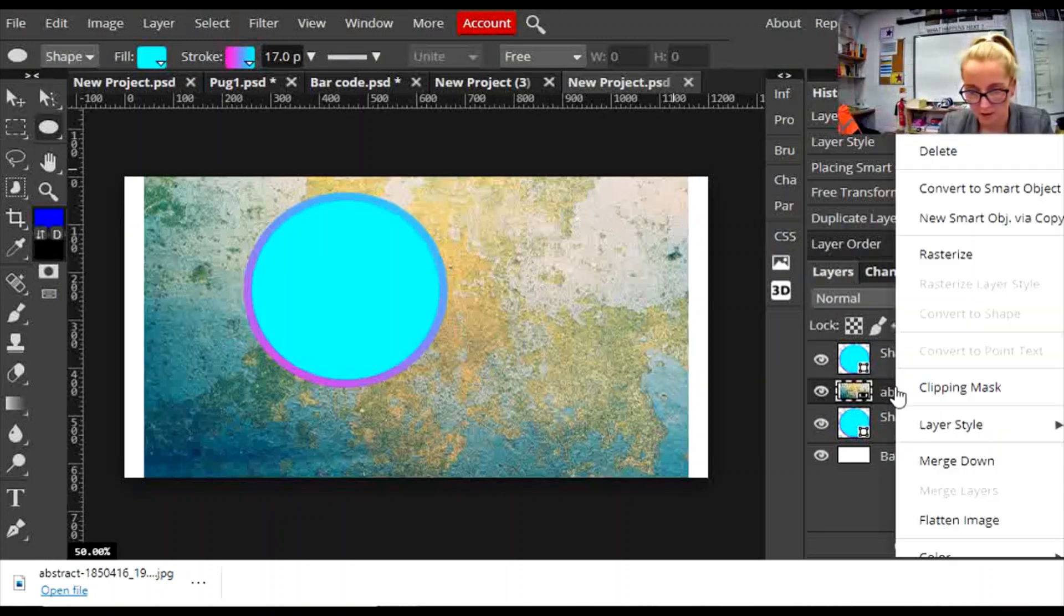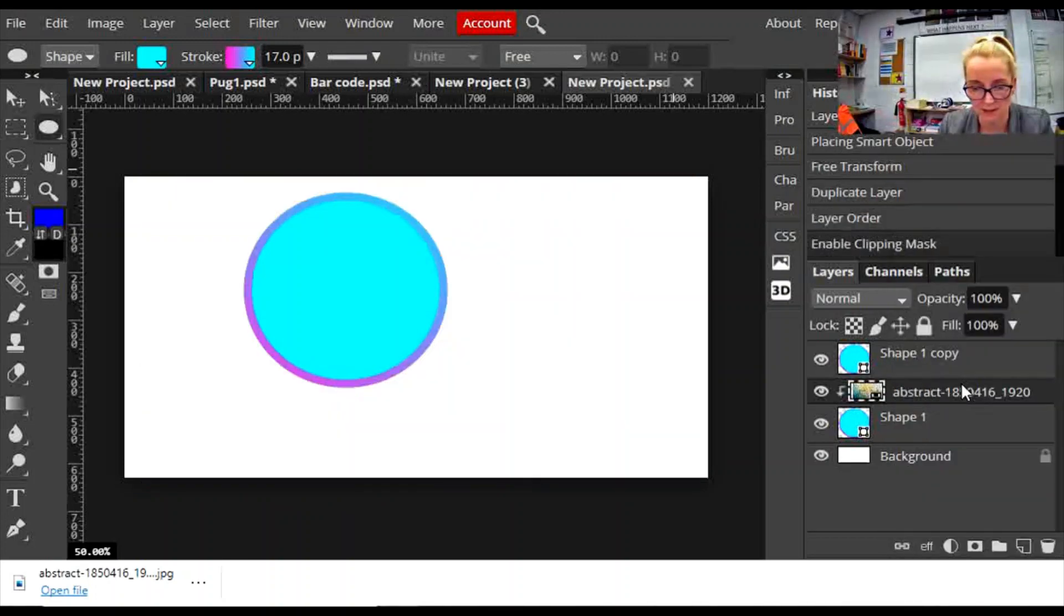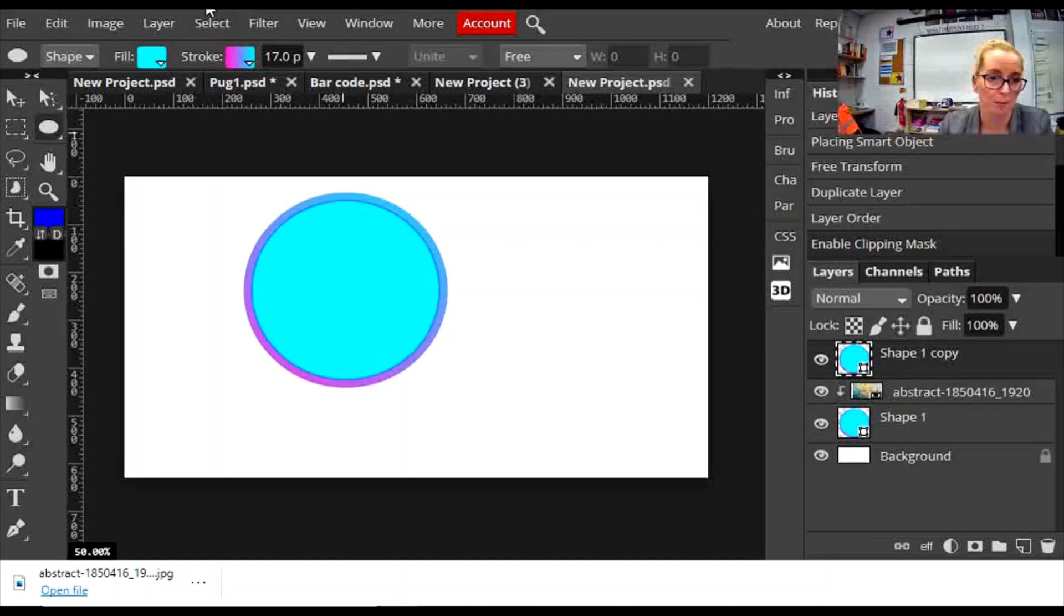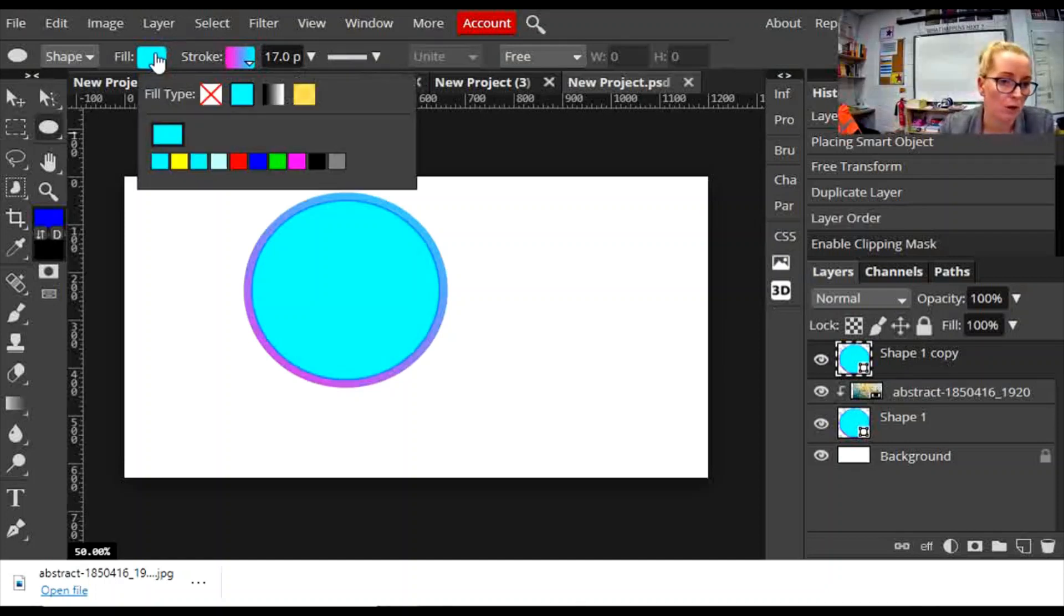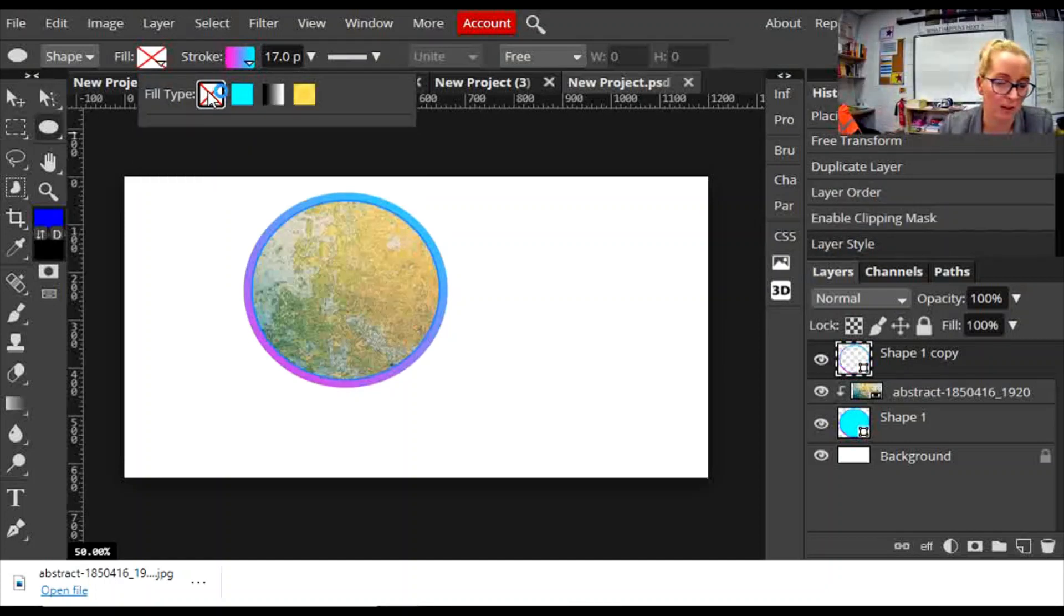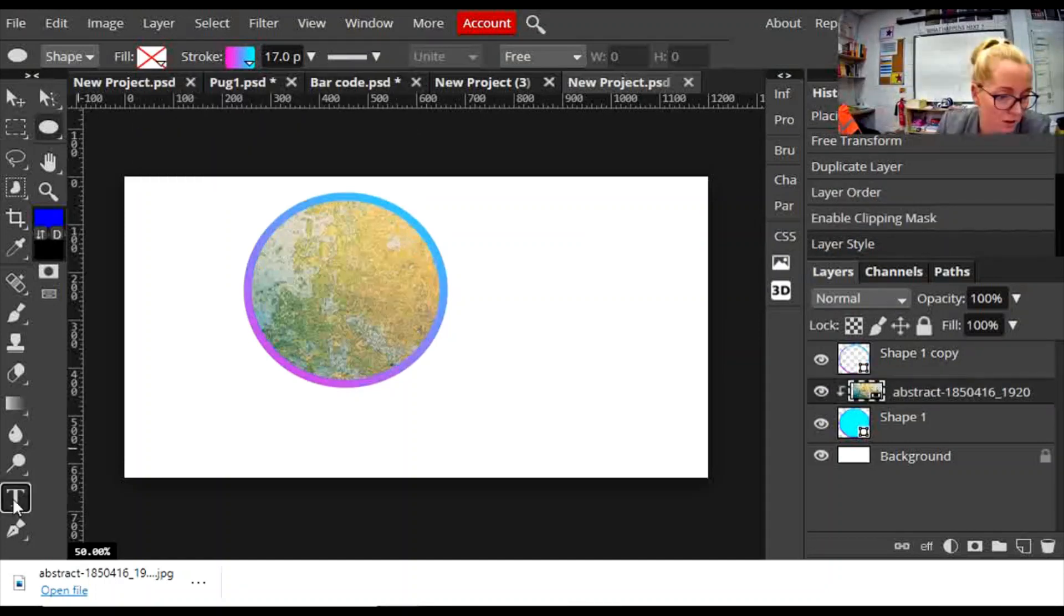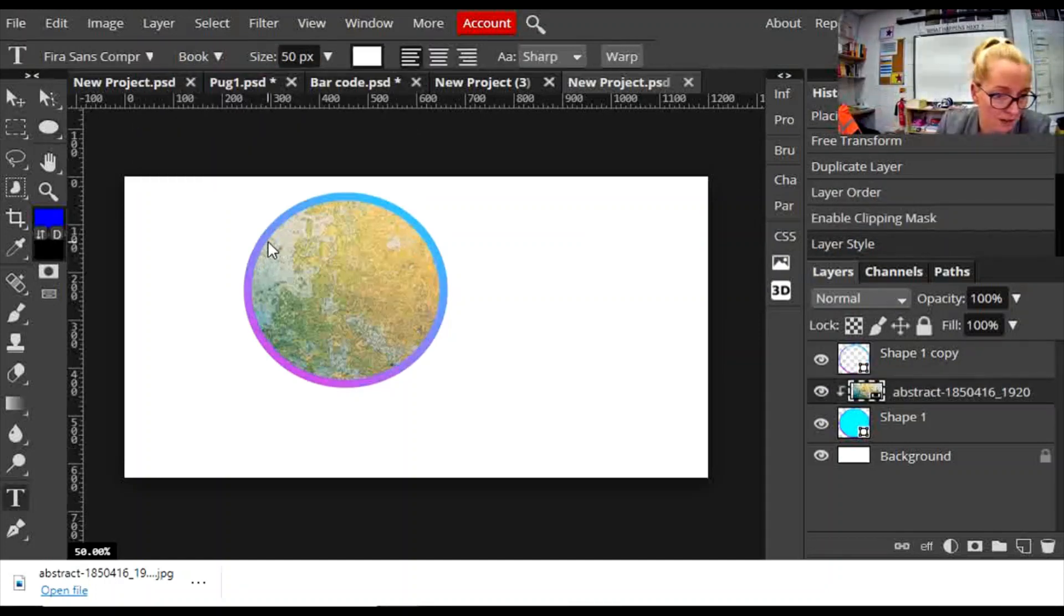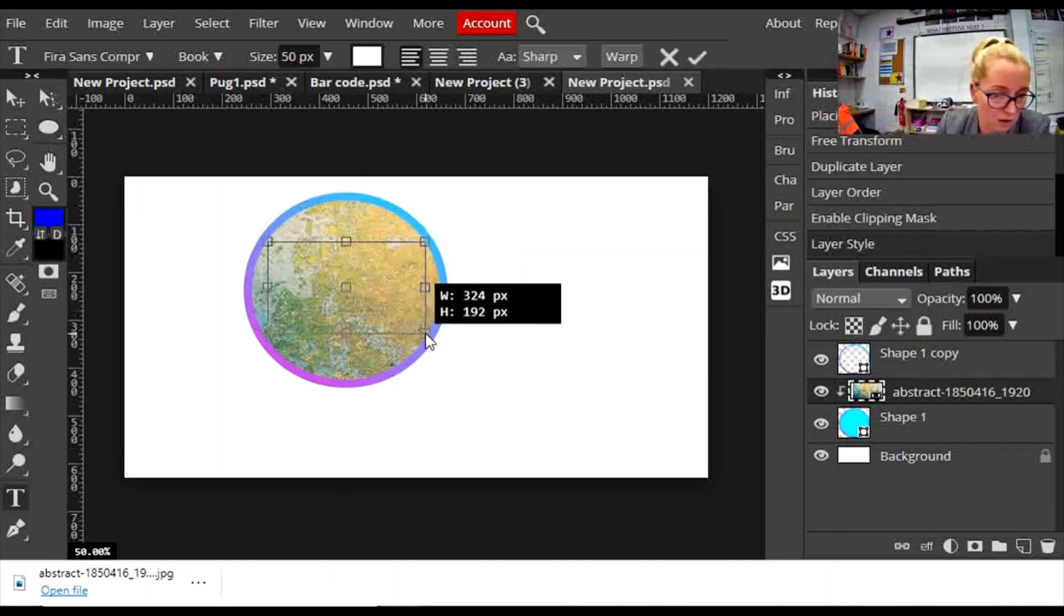On my top shape I'm going to go to fill and make it no fill. The final thing to do is to add some text, so go to the text tool on the left-hand side.